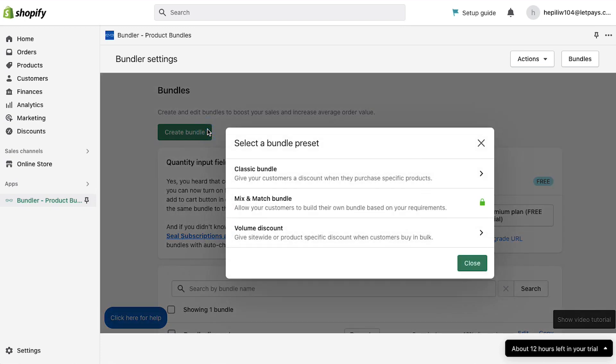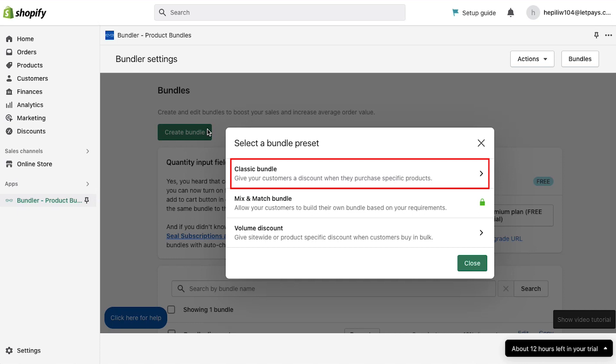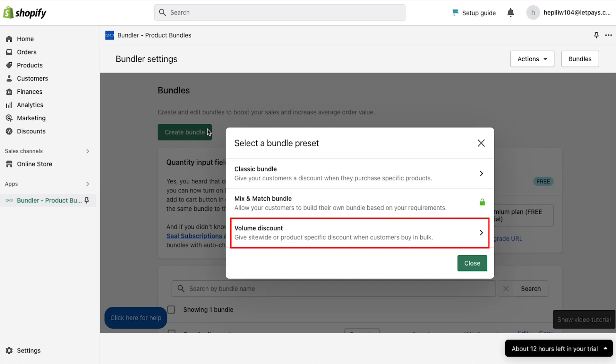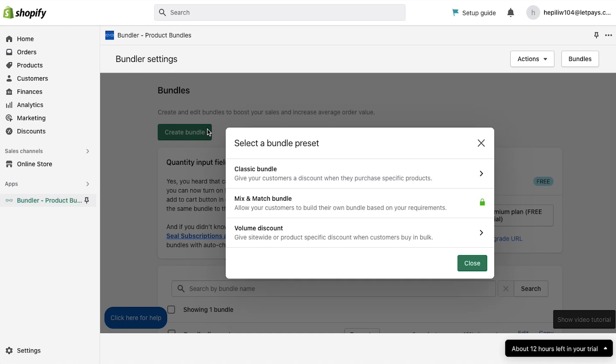Now in the pop-up window you need to select the bundle preset. There are three bundle presets. The classic bundle, in which you can give your customers a discount when they purchase specific products. The mix and match bundle, in which you can allow your customers to build their own bundle based on their requirements, but this is for the premium plan. And lastly, volume discount, in which you can give site-wide or product specific discounts when customers buy in bulk. You can continue with any of these presets. We are going ahead with the classic bundle.